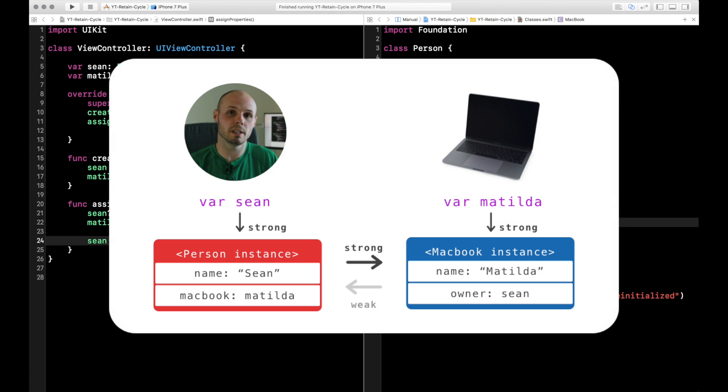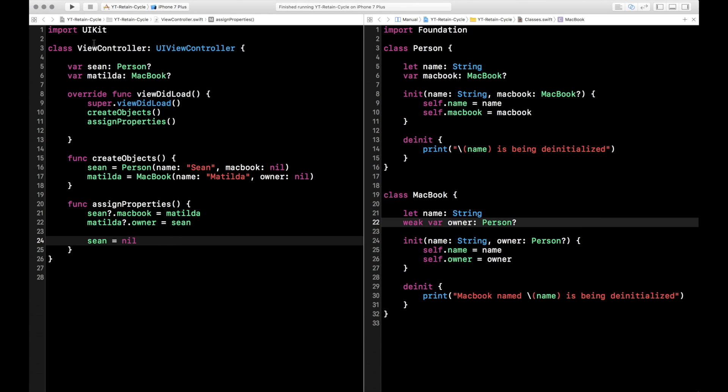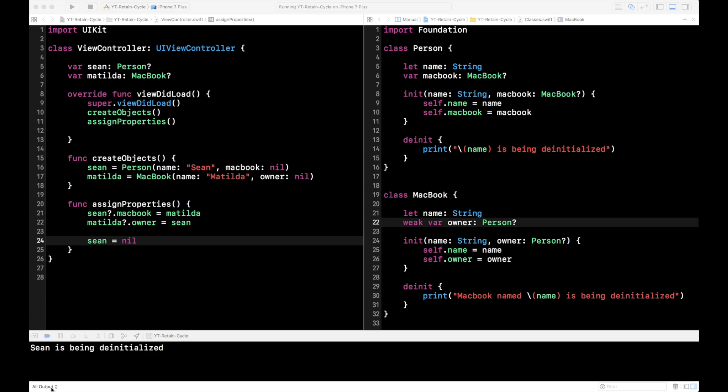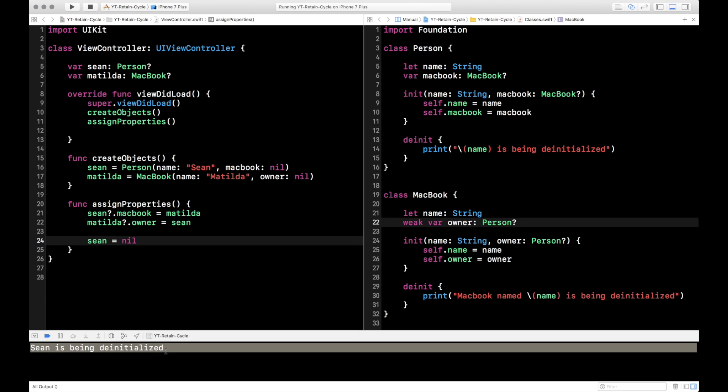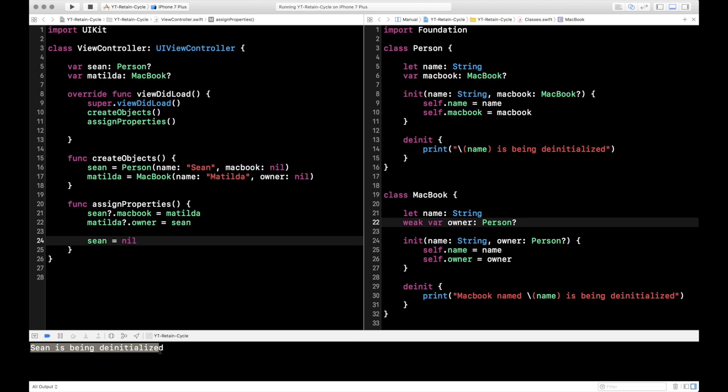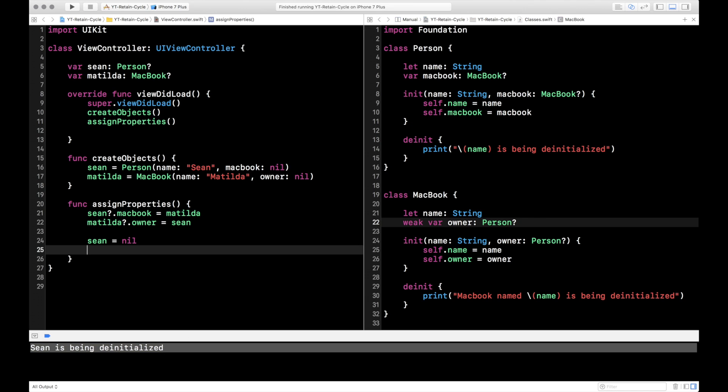So now if you look at this updated image, you see Sean still has a strong reference to itself. It still has the strong reference to Matilda, but now there's no longer a strong reference pointing from Matilda to Sean. So now when I make Sean nil, he's able to be released from memory because Matilda's not holding onto him from the outside anymore. So let's go ahead and test that. Go ahead and run it. And as you can see in the console, now our de-init method for Sean is getting called and Sean is being de-initialized.